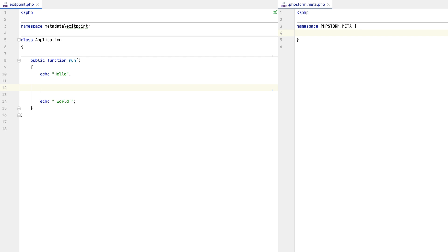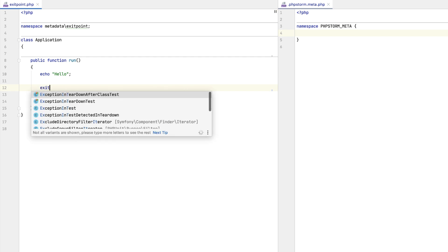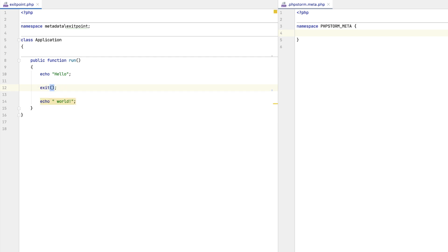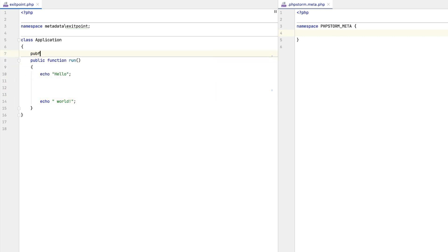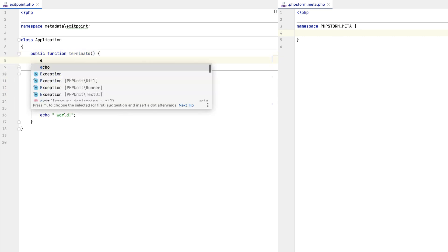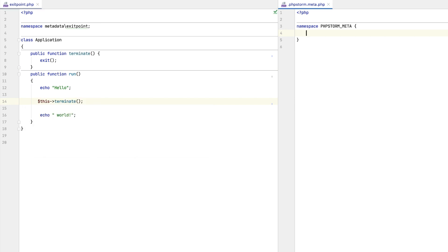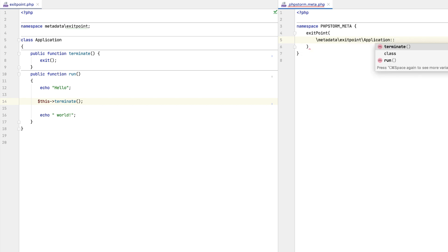When it comes to functions such as die and exit, or ones that throw an exception, PHPStorm treats them as terminating calls and highlights the rest of the script as unreachable. At the same time, there may be other custom functions that have to be considered as exit points too. In the latest version, you can use the new exit point directive to mark such functions as exit points, and PHPStorm will then instantly start treating them as such.